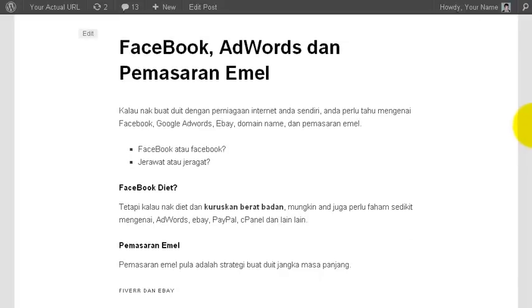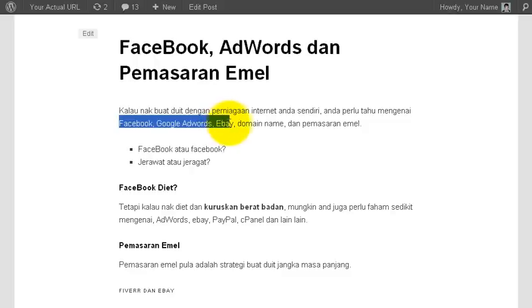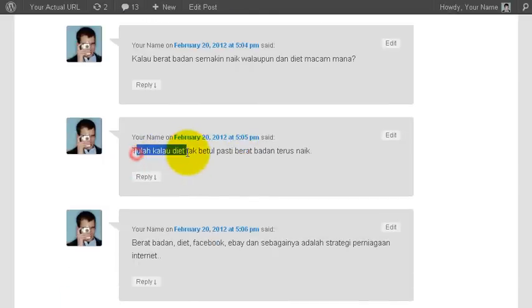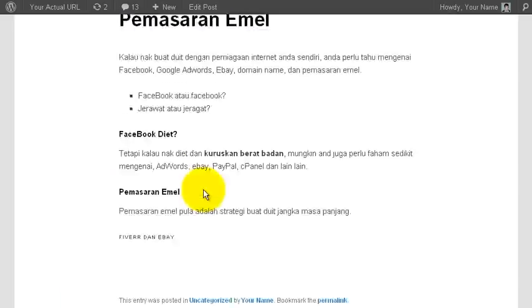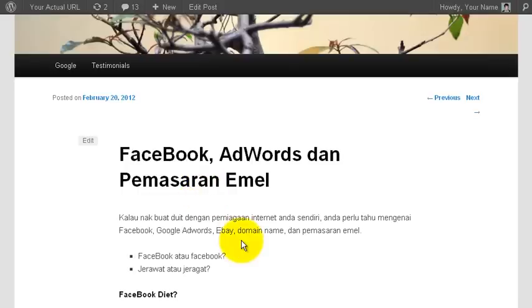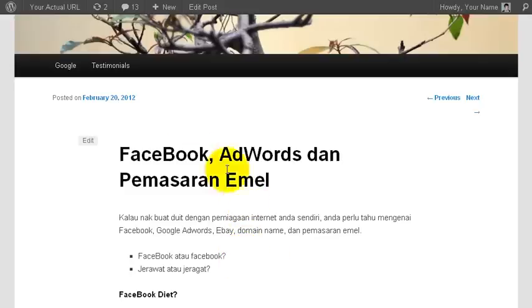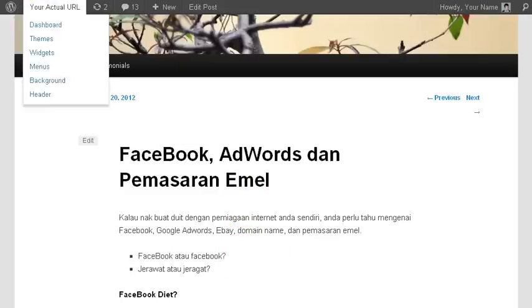Now, with the Jomniaga plugin for WordPress, you can automatically convert keywords in your blog post and also in the comments to your Jomniaga affiliate links. It's very easy for you to make additional income from your blog with very little effort on your part.